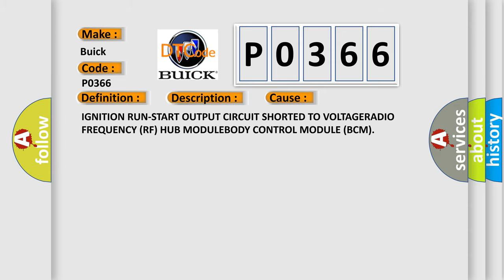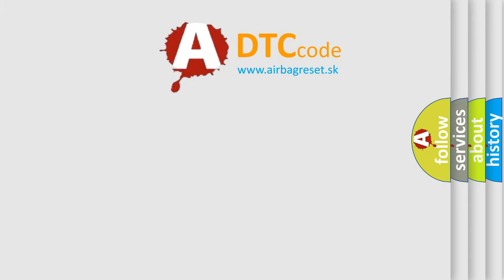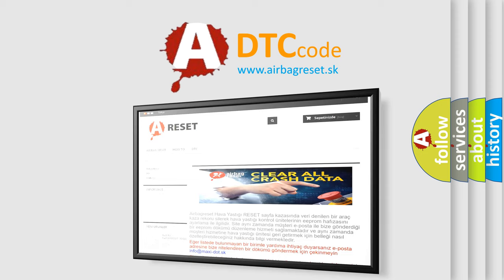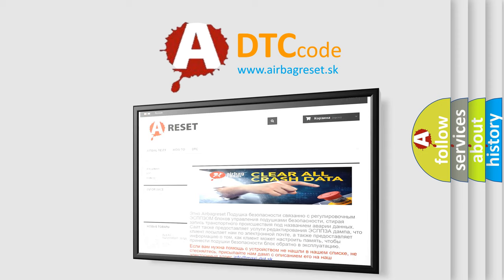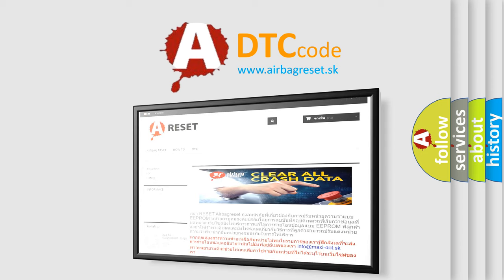The airbag reset website aims to provide information in 52 languages. Thank you for your attention and stay tuned for the next video.